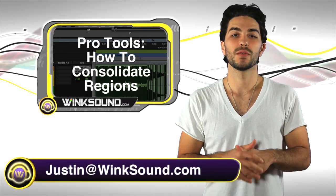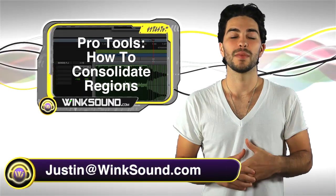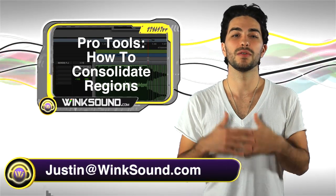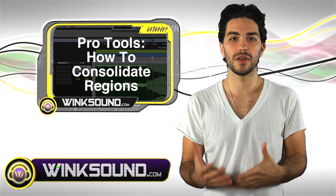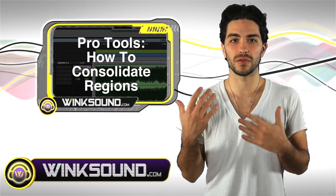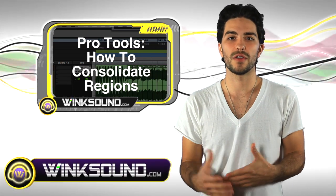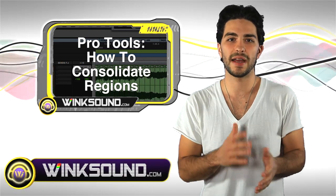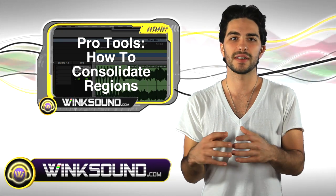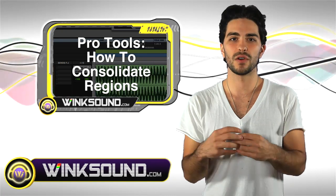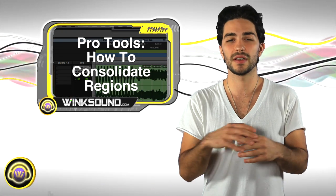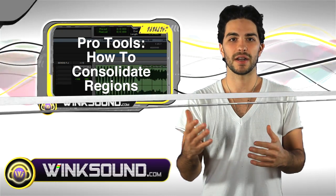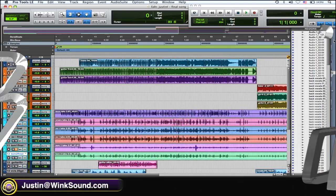Hey what's up, this is Justin from WinkSound.com. In this video I'm going to show you how to consolidate your regions in your Pro Tools 8 session. This is great for when you have a lot of little edits and fades going on. You can consolidate all those small regions into one simple audio file. Let's check it out.